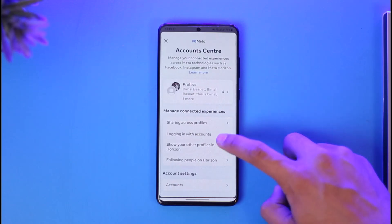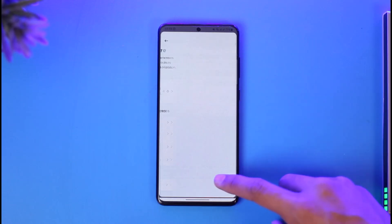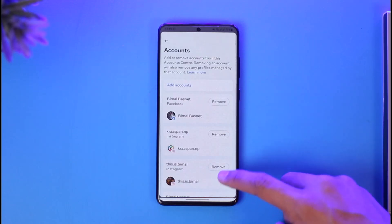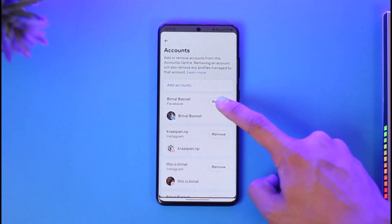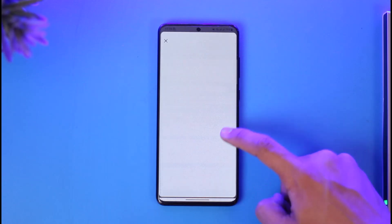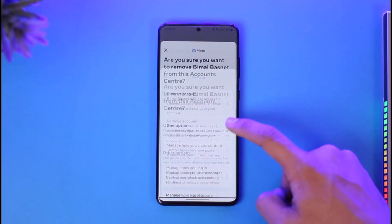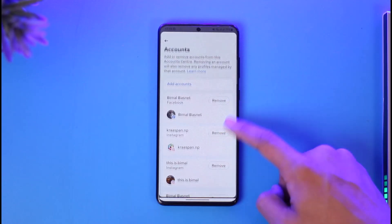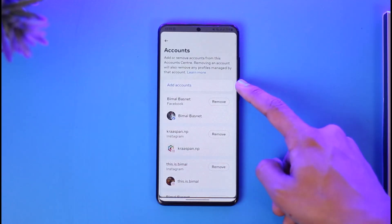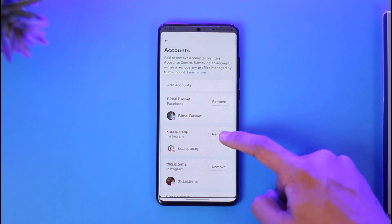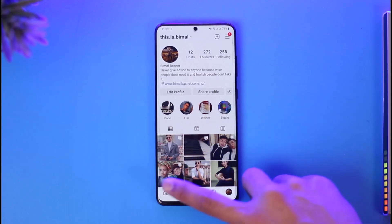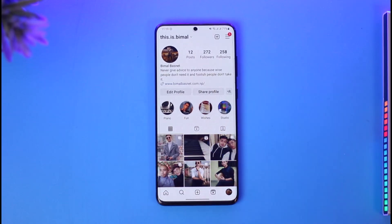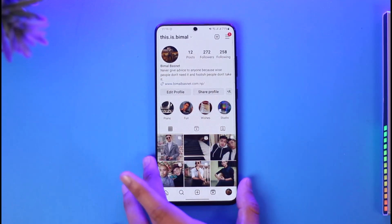In case you don't find the remove option there, come back, scroll down to the Account section, and you'll find the Facebook profile. Just tap on Remove to remove this profile. Then you can add other accounts to the list by tapping the button. This is how you can change your Facebook account on Instagram.